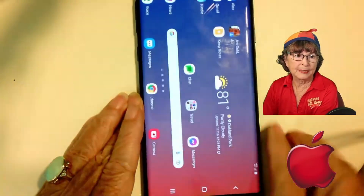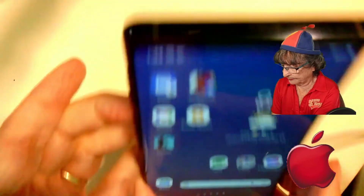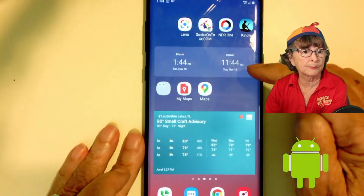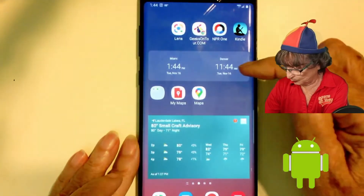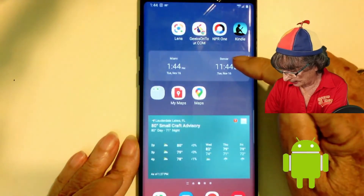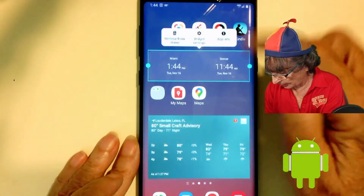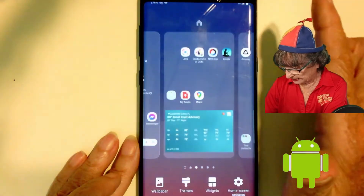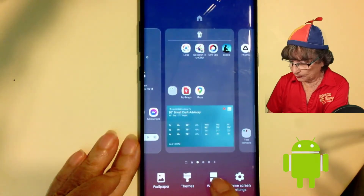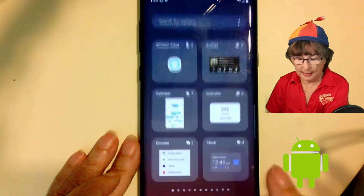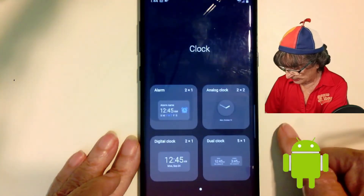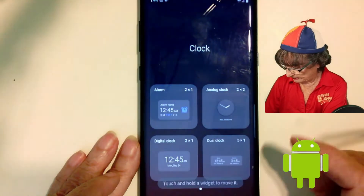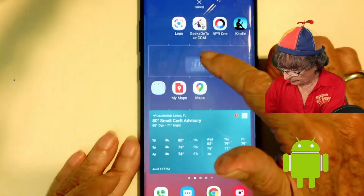On Android — my Android happens to be a Samsung Note 9 — I have a dual clock here. I'll remove it so I can add it back. I long press and tap on Widgets. Once again it's the clock widget, and I want the dual clock.